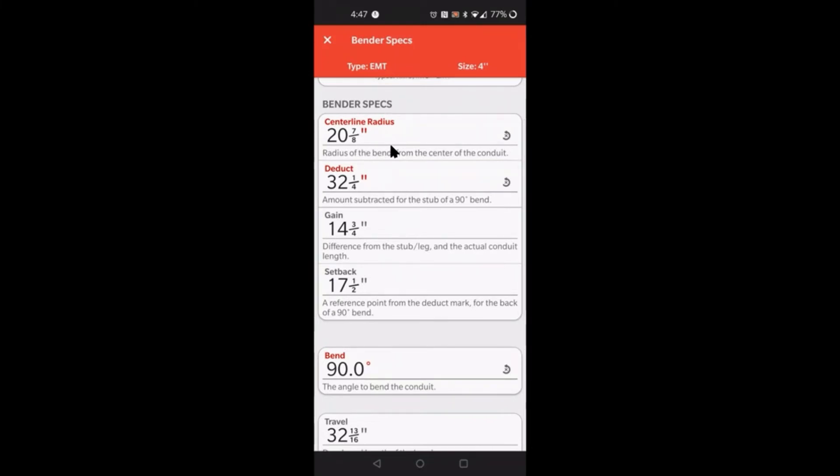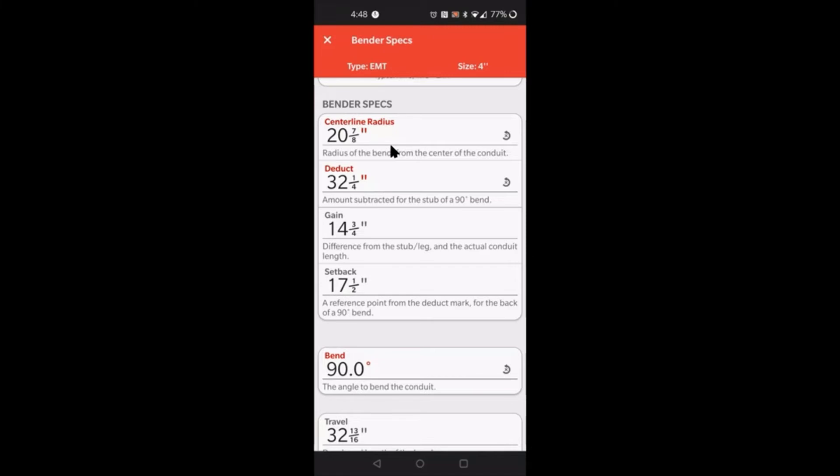It gives you the centerline radius for that three-quarter inch EMT. What do you use the centerline radius for? You can actually use it mostly when you're doing concentric bends. If you want to know what the first reference conduit radius centerline radius is going to be, it gives you the value right here, 20 and 7/8. Word of advice, I always like to measure my radius myself for my reference conduit, because sometimes every bender is not created equal. The centerline radius value can vary from bender to bender.